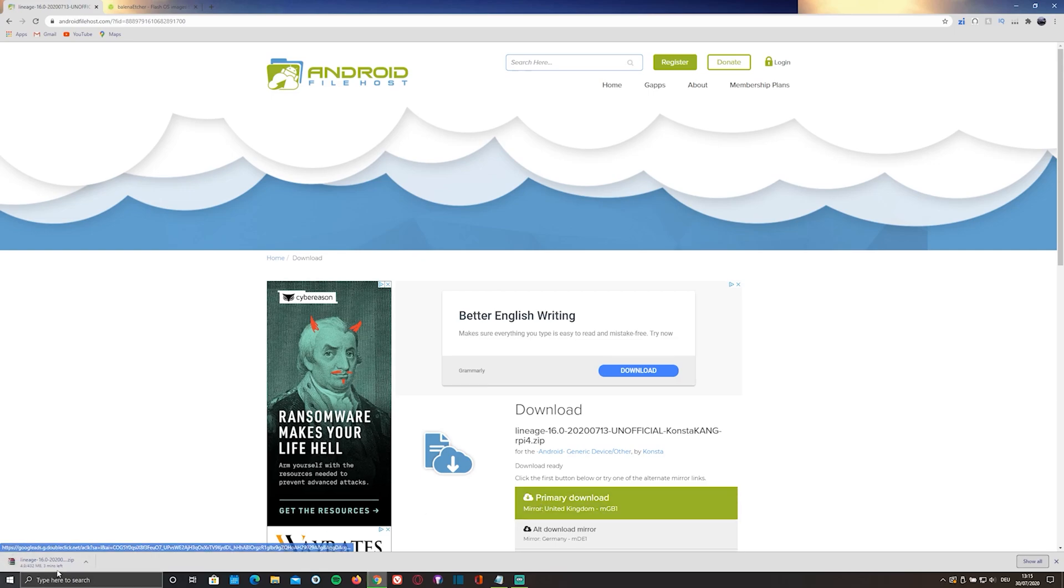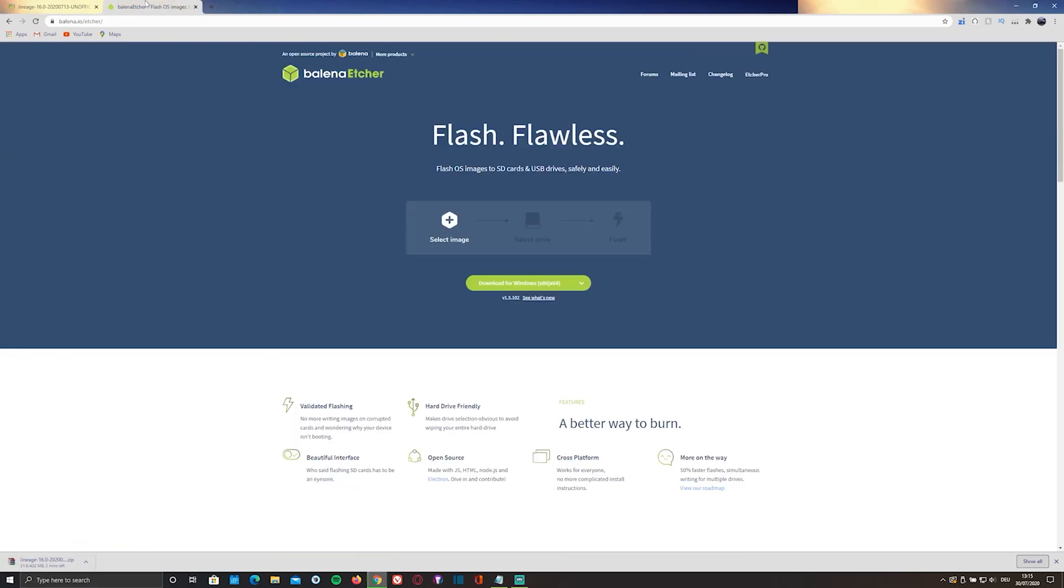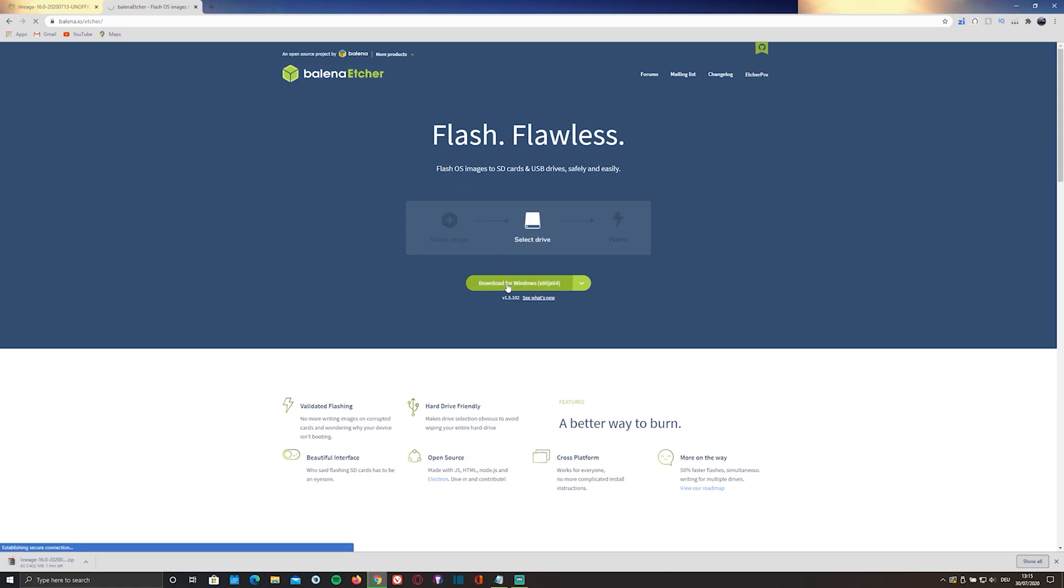While it's downloading, go ahead and install an SD card flasher. In my case, the Balena Etcher flasher by clicking on the second link in the description below or by visiting balena.io slash etcher.